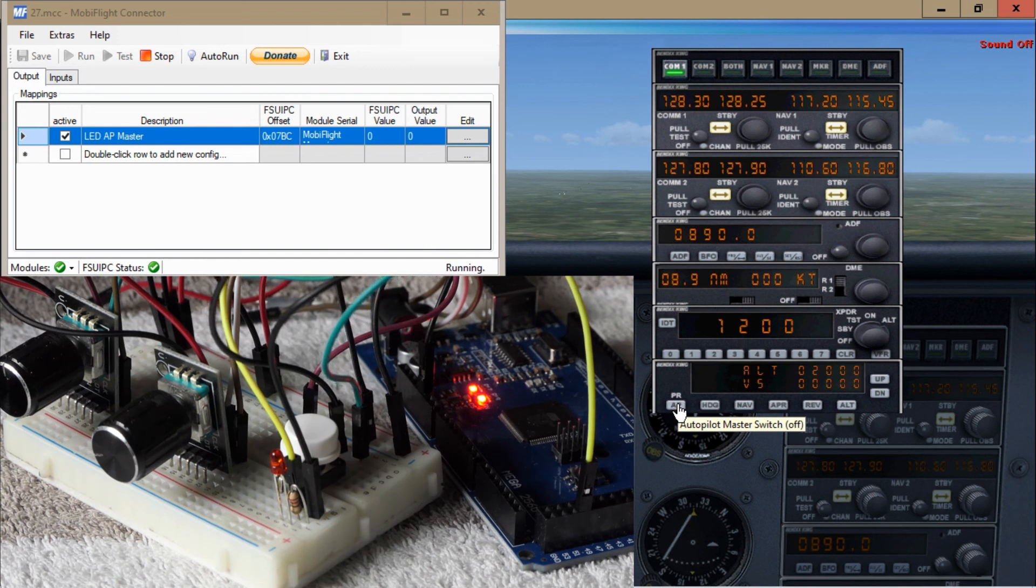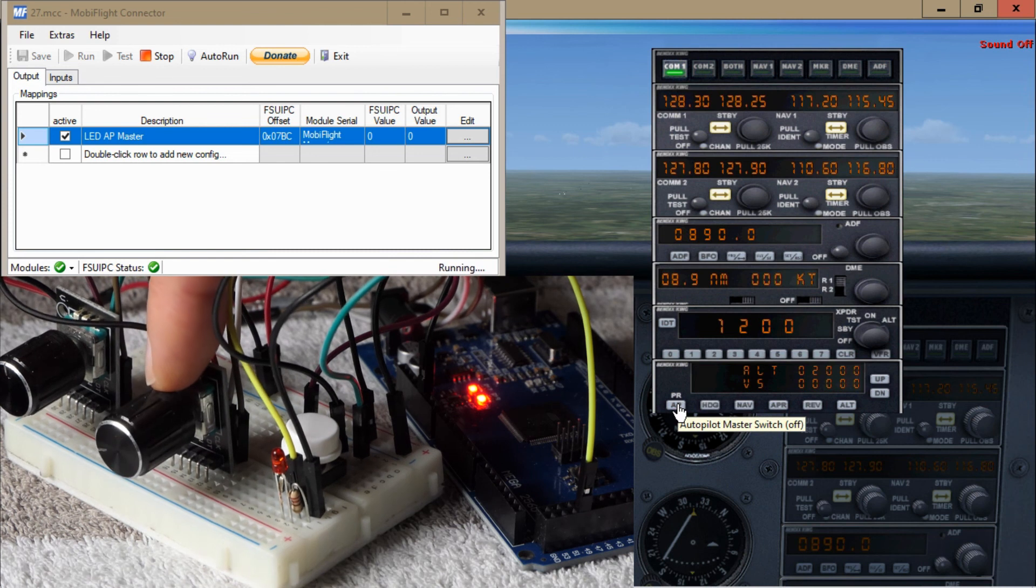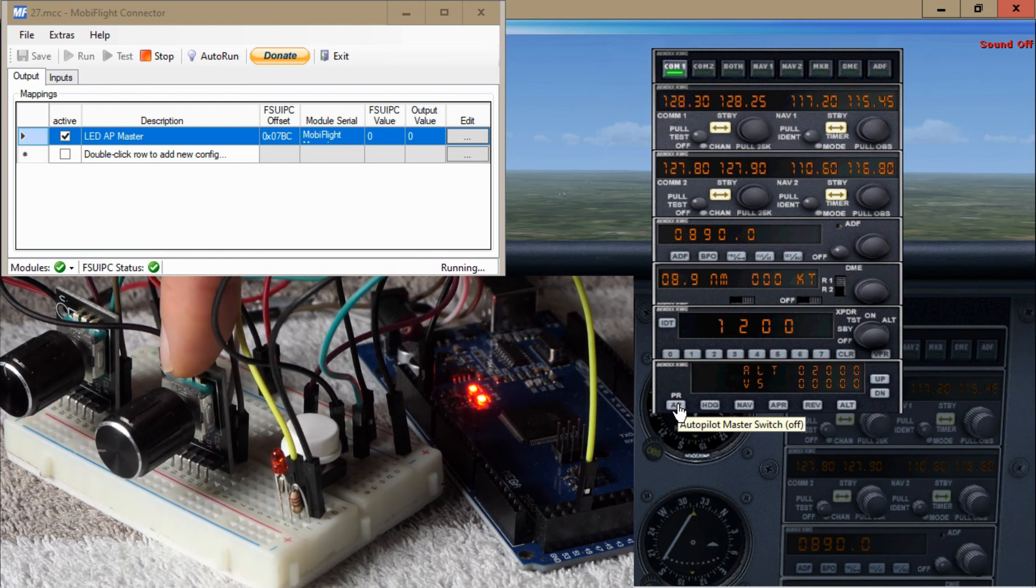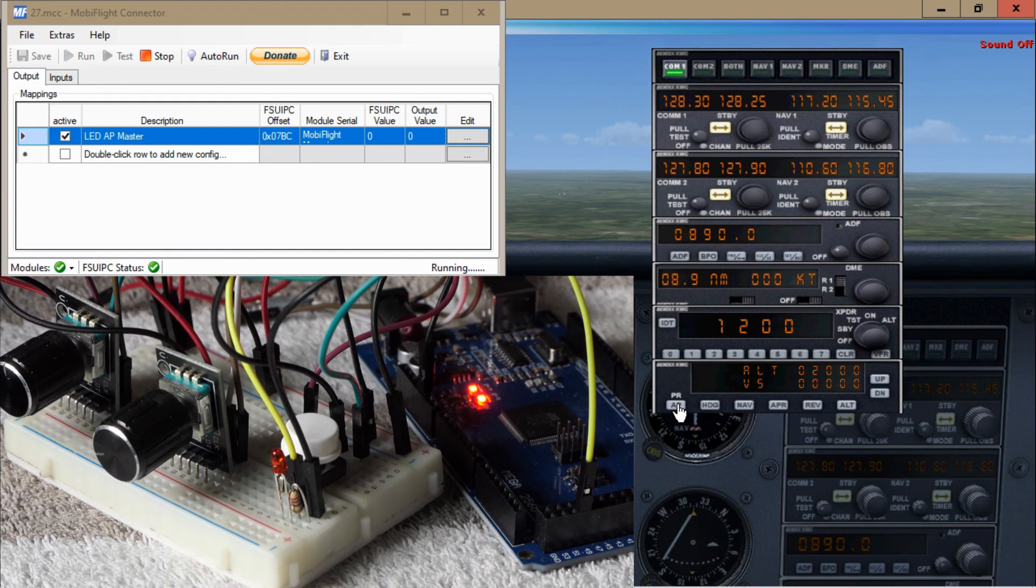Next video I think it's a good moment to have a look at these digital encoders with which we can tune radio frequencies or autopilot heading, altitude, and what have you. So maybe see you back there.